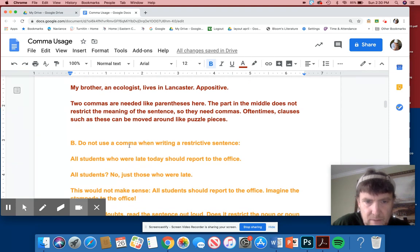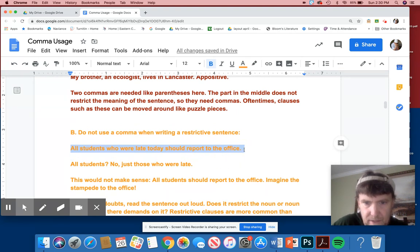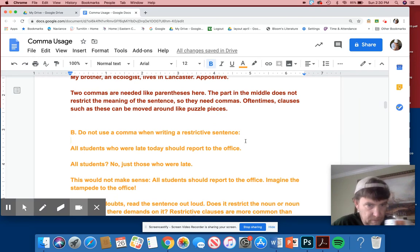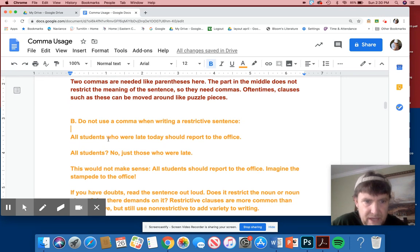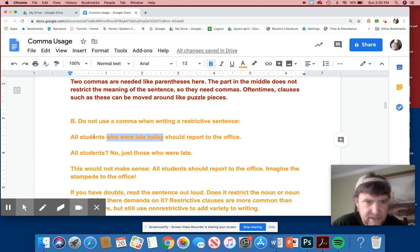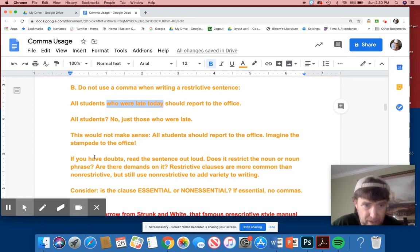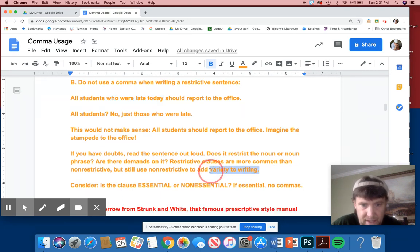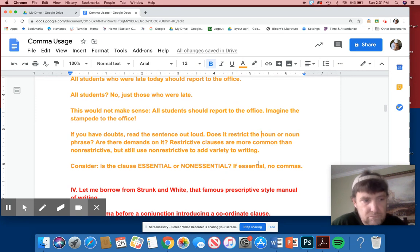Think of it, if you can put it in parentheses, use commas. It's non-restrictive. It does not restrict the meaning of the sentence. Do not use a comma when writing a restrictive sentence like this. All students who are late today should report to the office. Back in the day when we're in school. Hopefully we'll be back soon. So if you are late, report to the office. Is it all students? No. That's ridiculous. No, just those who are late. So this restricts. It restricts the noun. This would not make sense. All students should report to the office. Imagine the stampede to the office. If you have doubts, read the sentence out loud. Does it restrict the noun or noun phrase? Are there demands on it? Restrictive clauses are more common than non-restrictive, but still use non-restrictive to add variety to the writing. Again, it's all about variety. Consider, is the clause essential or non-essential? If essential, no commas, please.